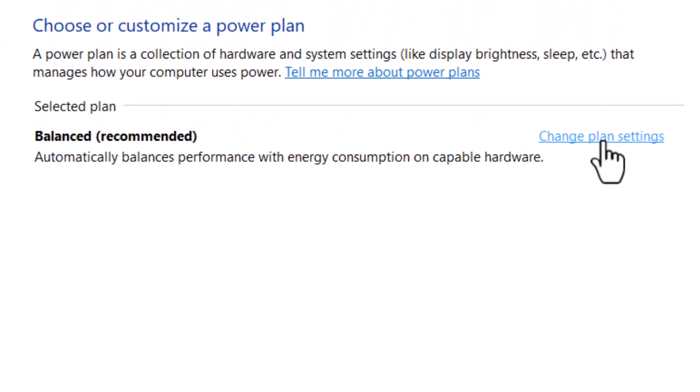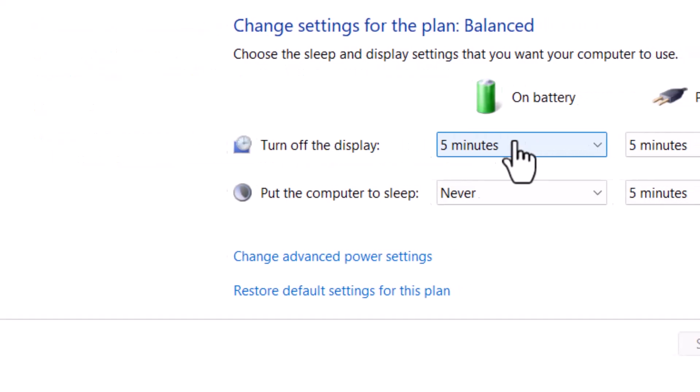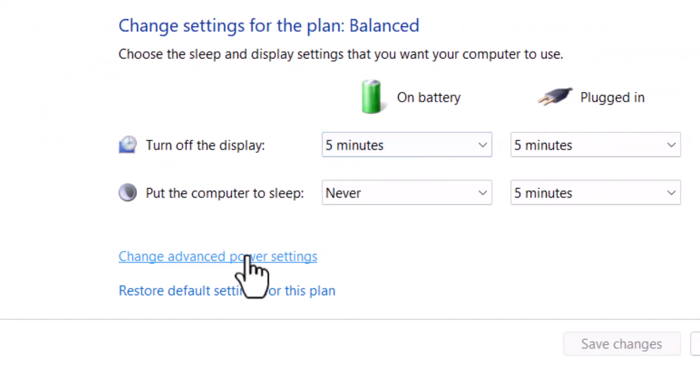Step 4, find your selected power plan and click on Change Plan Settings next to it. Step 5, click on Change Advanced Power Settings to open the detailed configuration.